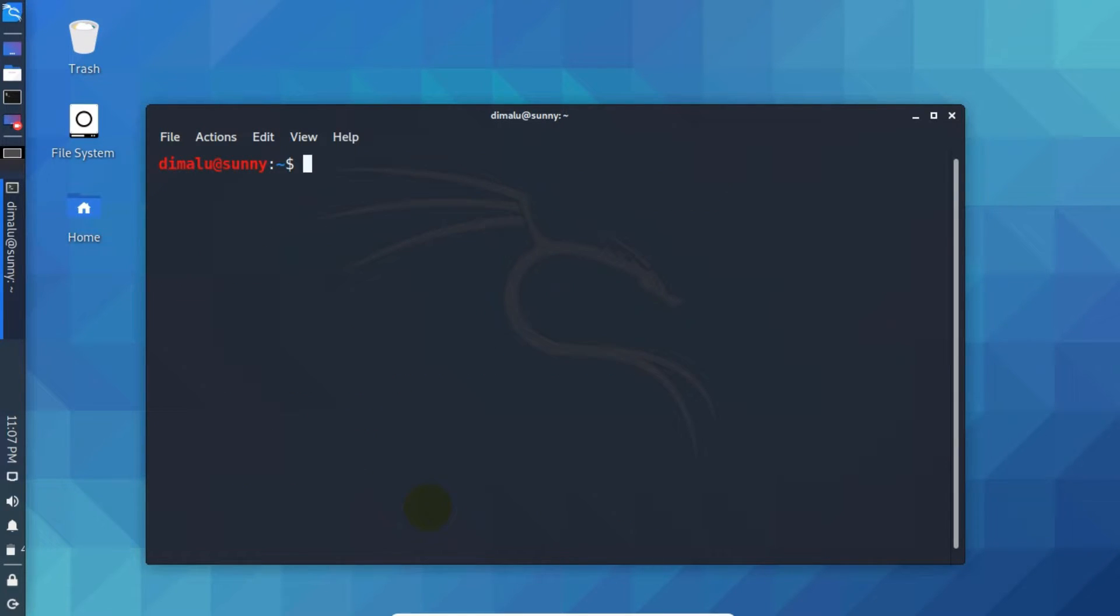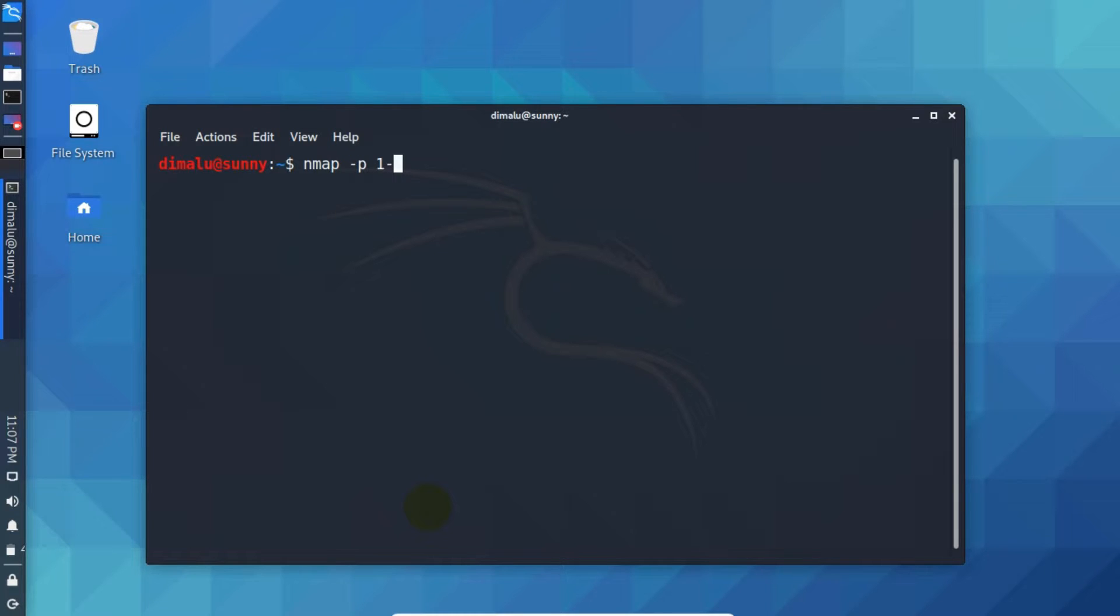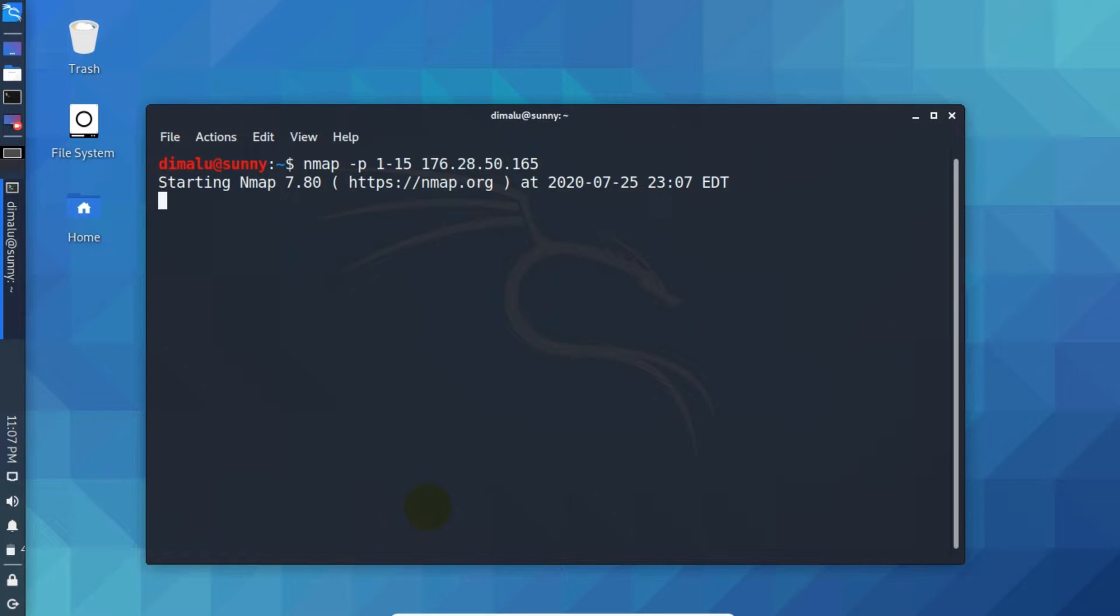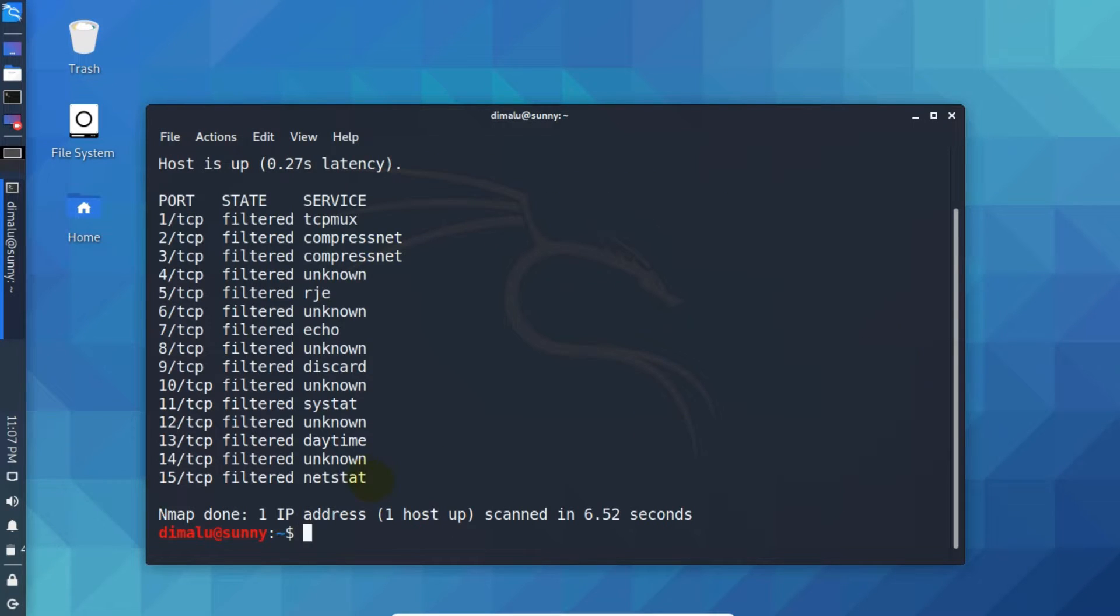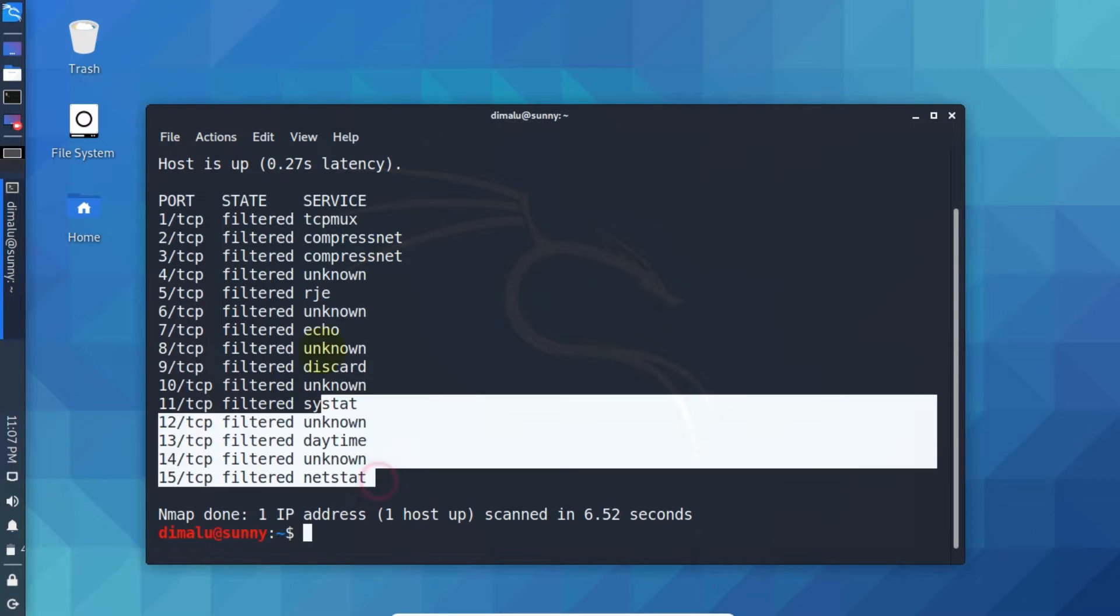Nmap allows you to specify ranges as well. So write Nmap hyphen P again. And let's say you want to scan from port number 1 to 15, then write IP address. Hit enter. As you can see we have the result. It scanned port numbers from the specified range 1 to 15.